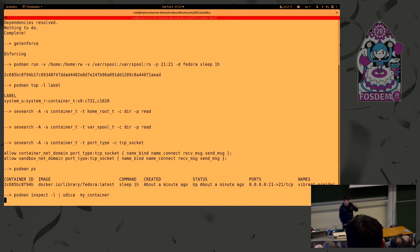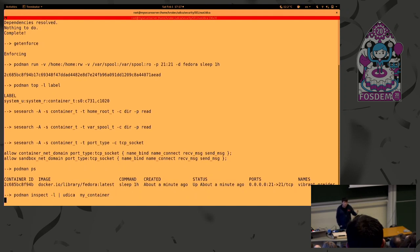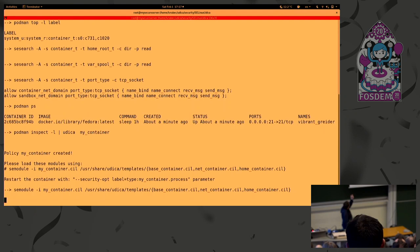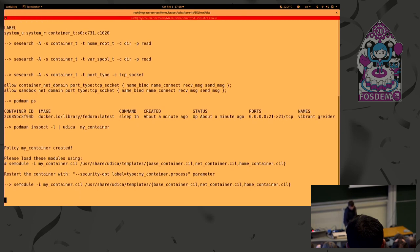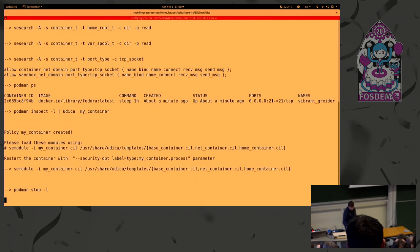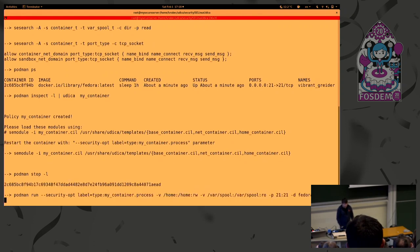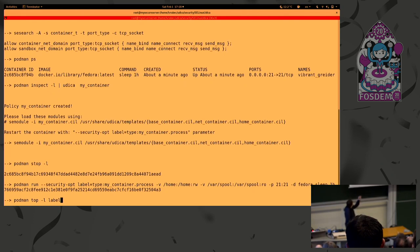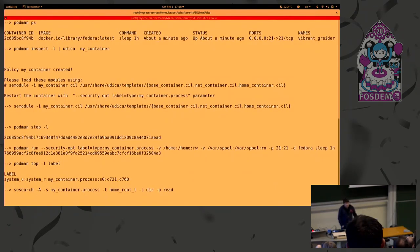Let's continue. Now, we run Udica. So we need the inspection file of the latest container. Put it to standard input of Udica. And the parameter is the name of the new SELinux policy. So let's start it. Policy is created. And Udica recommends to load following templates and finalize the SELinux policy for our container using command semodule. So let's do that. And we stop the latest container. Perfect. And we start container again, but with following parameter, which is saying to start container with the following SELinux label.